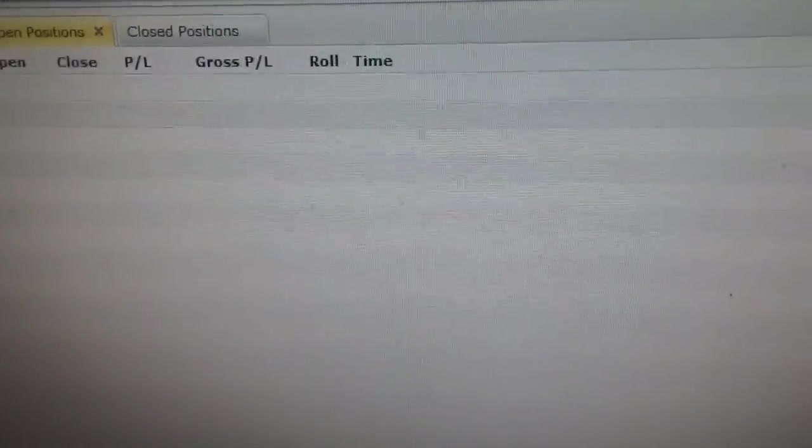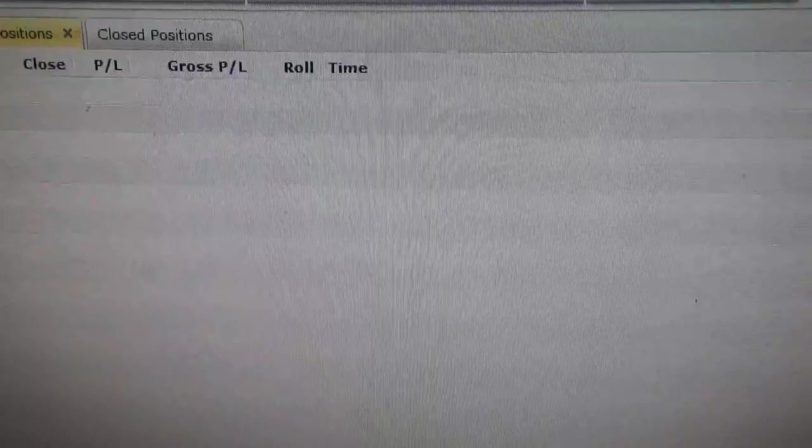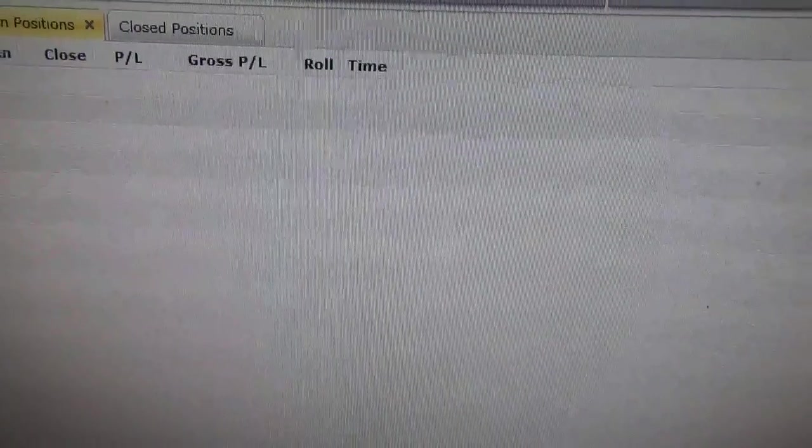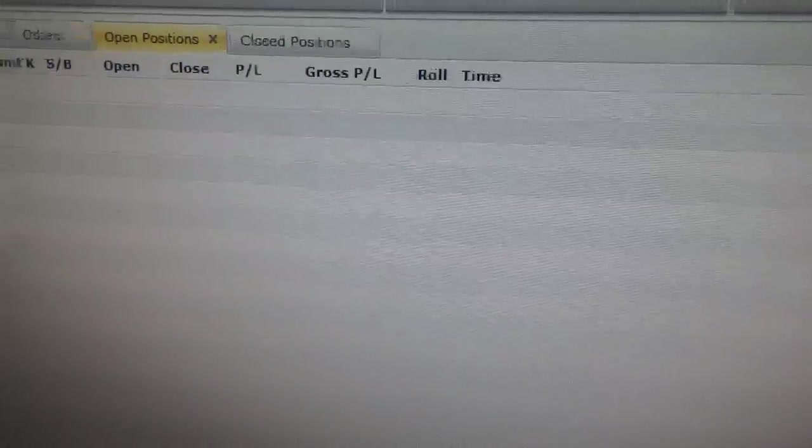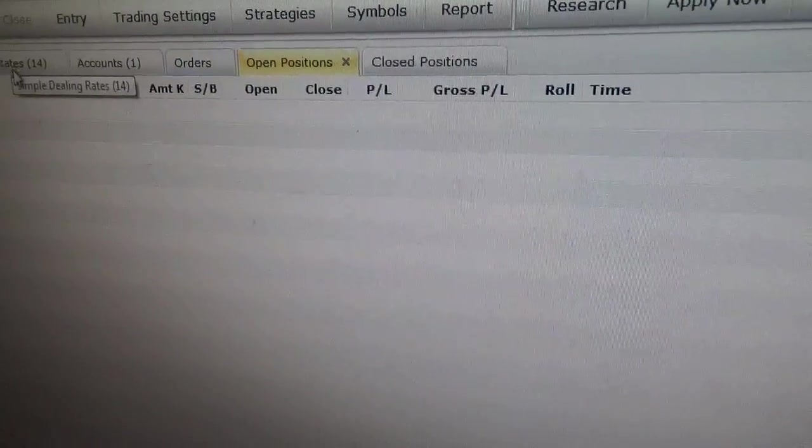So no open positions right now. I'm waiting for a trade. I don't go in every day and trade. I just wait for a trade.